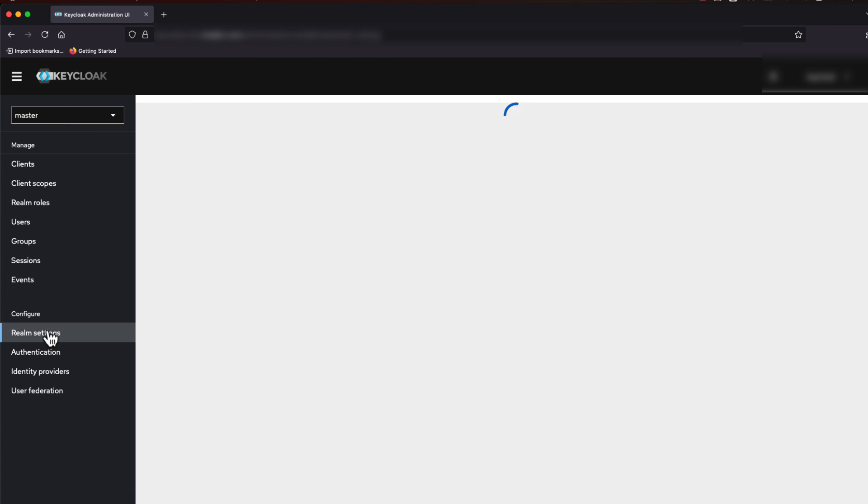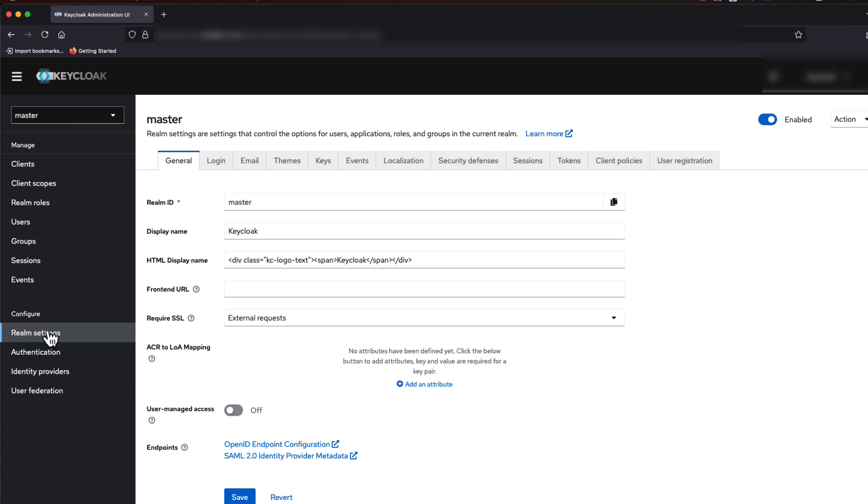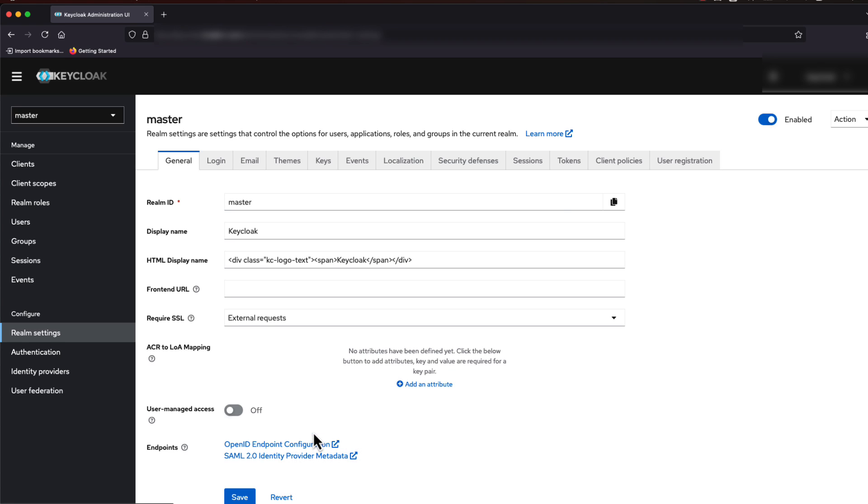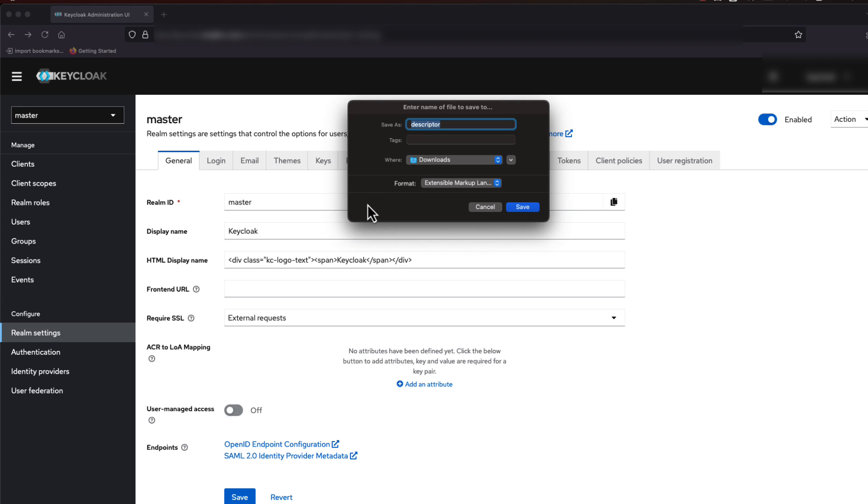we are going to access the administrator panel within KeyCloak and download its SAML 2.0 identity provider metadata. This will help us in case we need to roll back during our configuration changes.